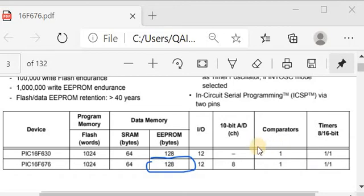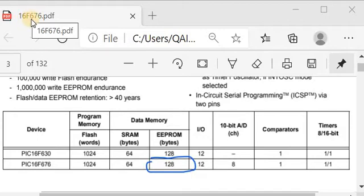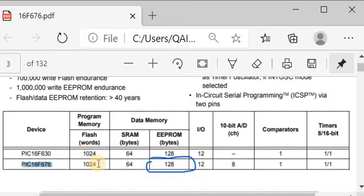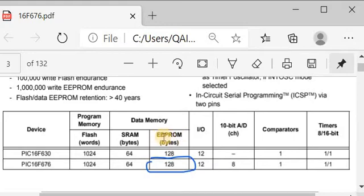In this video we are going to explain the use of the EEPROM of the PIC16F676 microcontroller. This is the datasheet of the PIC16F676, which has about 1024 words of flash memory as program memory. In the data memory there are two kinds: static RAM which is 64 bytes, and EEPROM — the Electrically Erasable Programmable Read-Only Memory — which is 128 bytes.